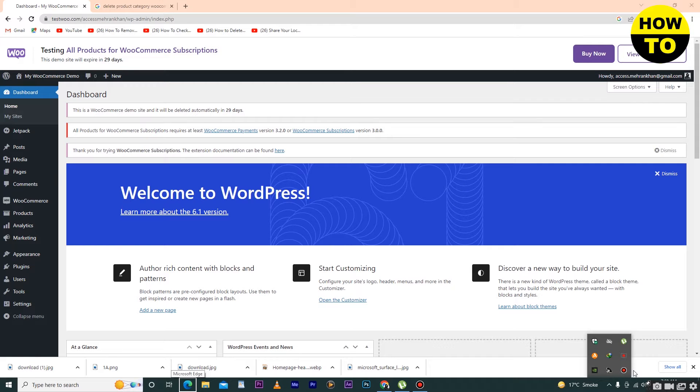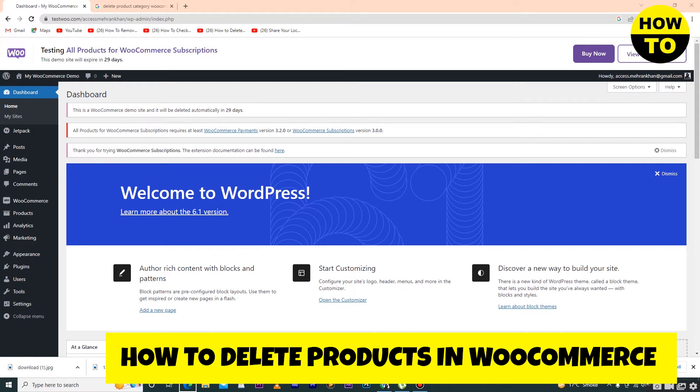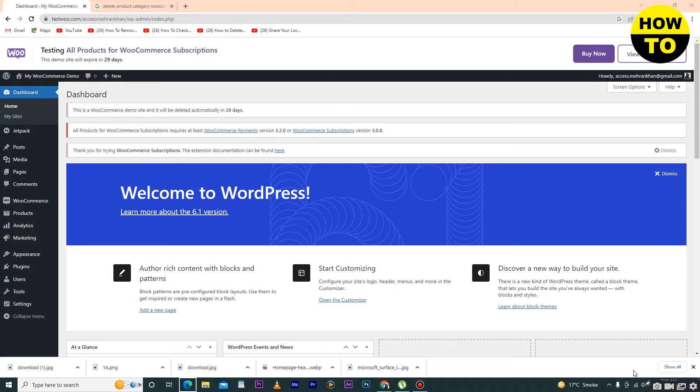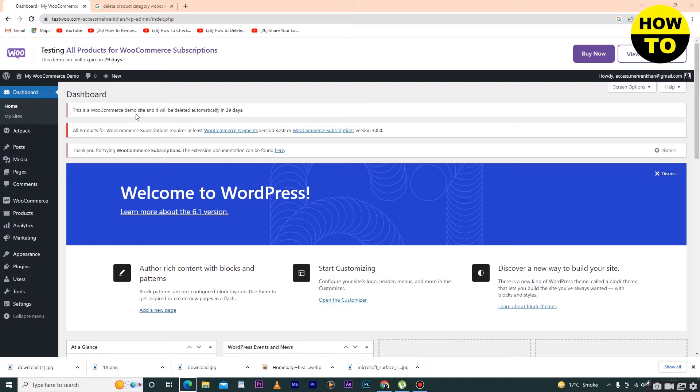Hey guys, welcome to our channel. In this video I'm going to show you how to delete products in WooCommerce. If you want to delete a product, you can see on the left side the Products option is available. I already added multiple products in my WooCommerce, and now I want to delete a single product.